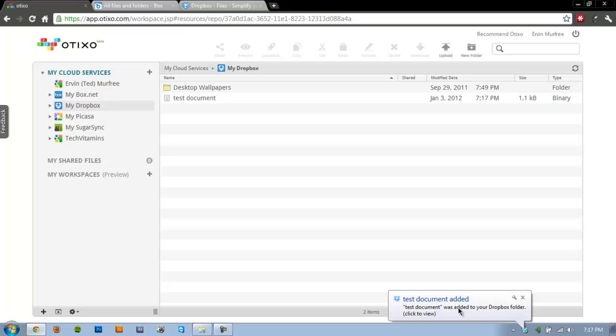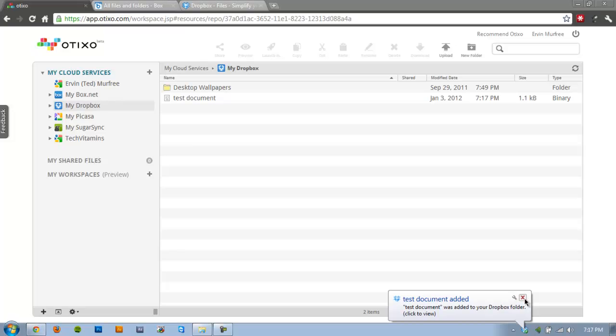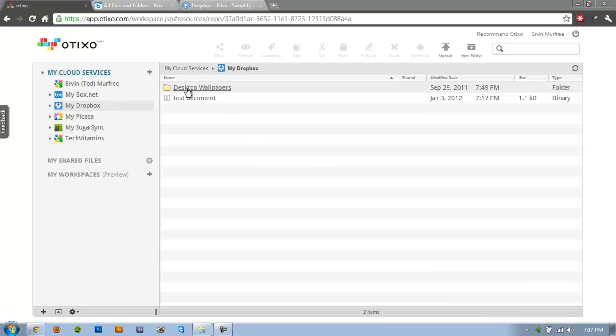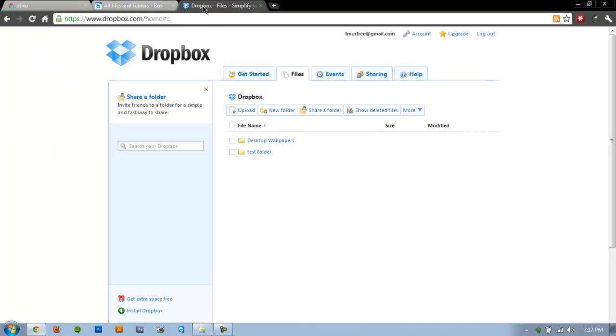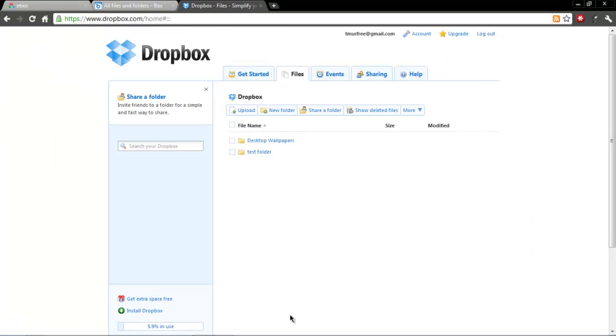And then since I've got Dropbox loaded up on my computer here, you can even see the little notification from Windows that it has transferred.